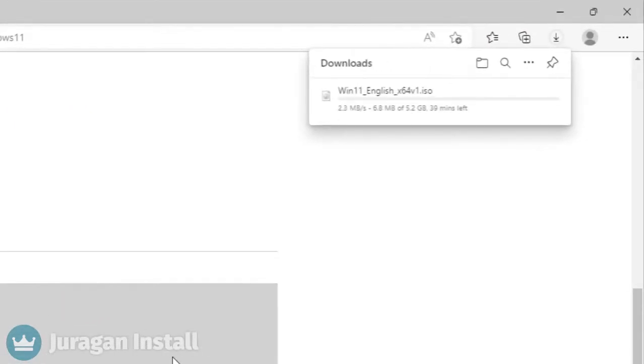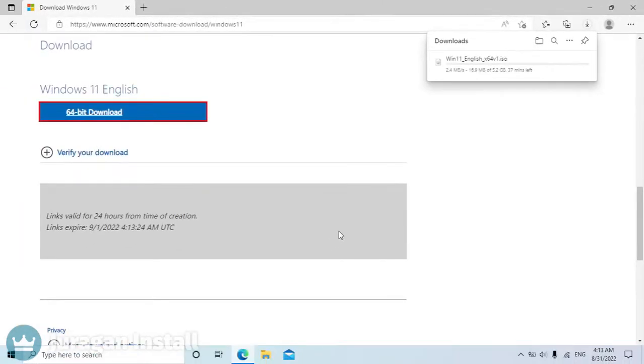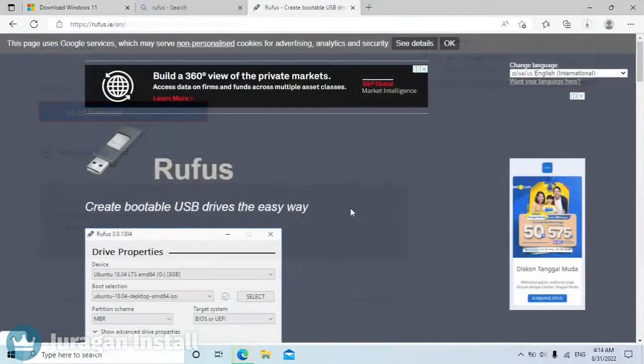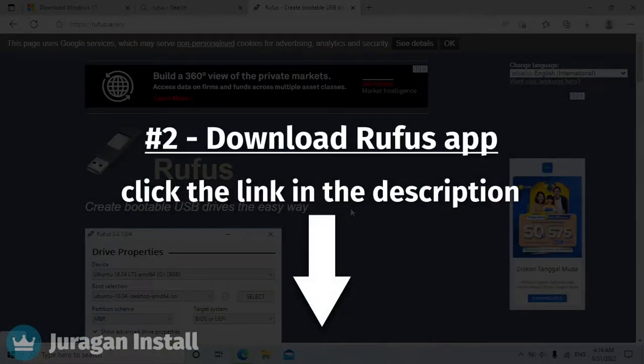Then Windows 11 is being downloaded. Now we need to download Rufus. Click the link in the video description.